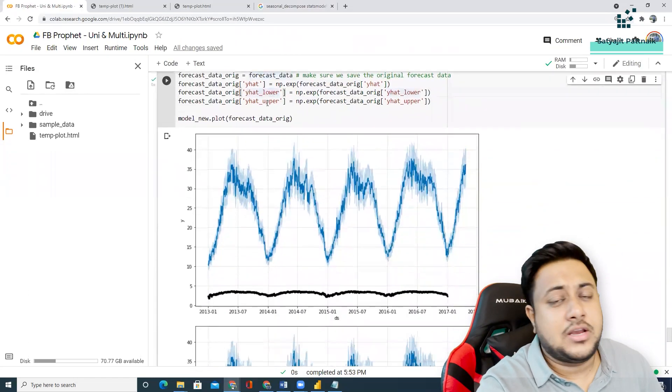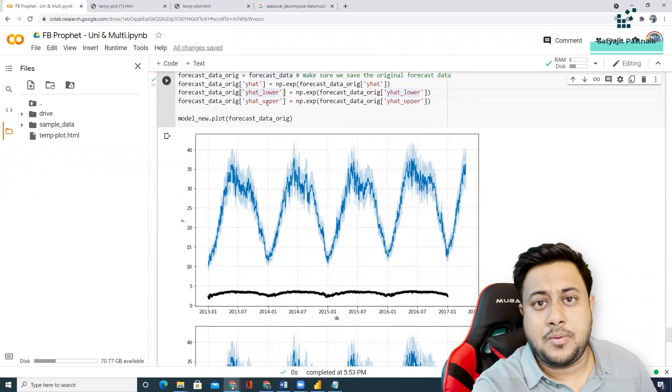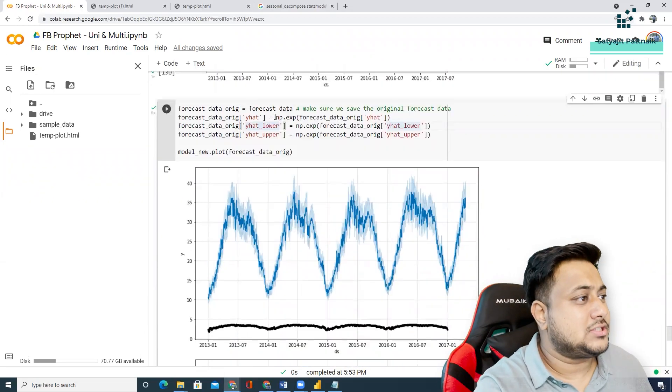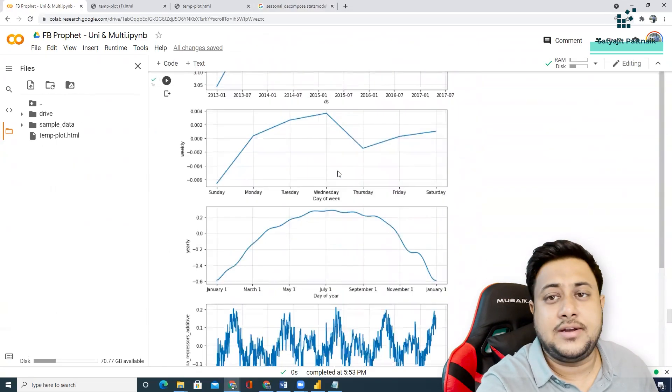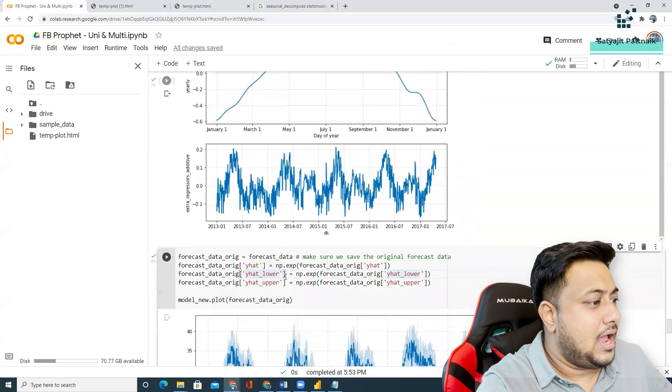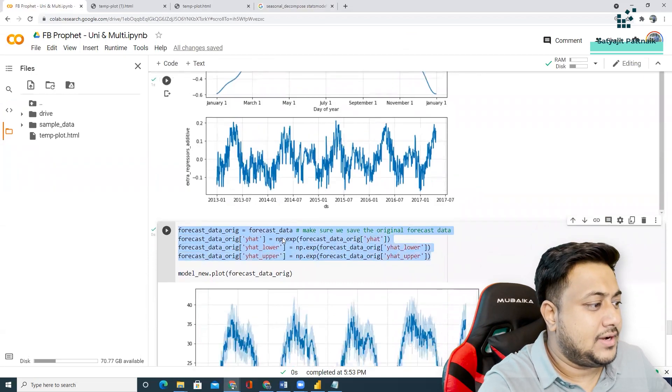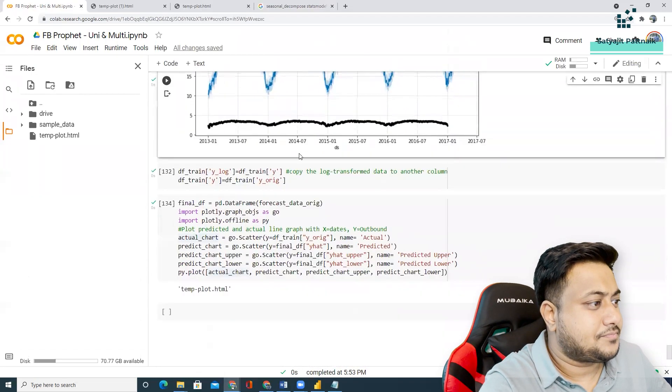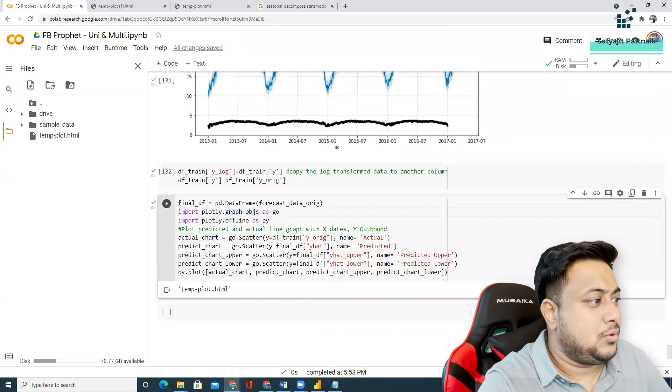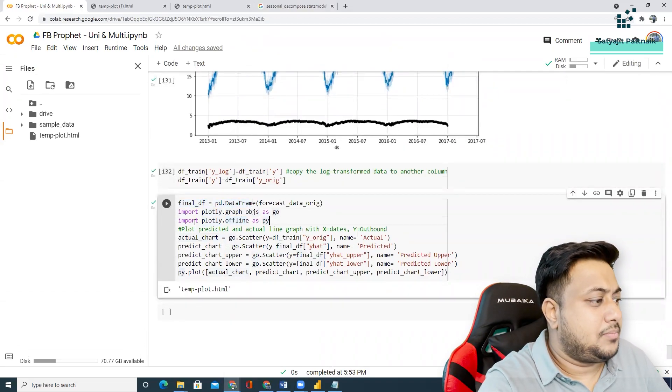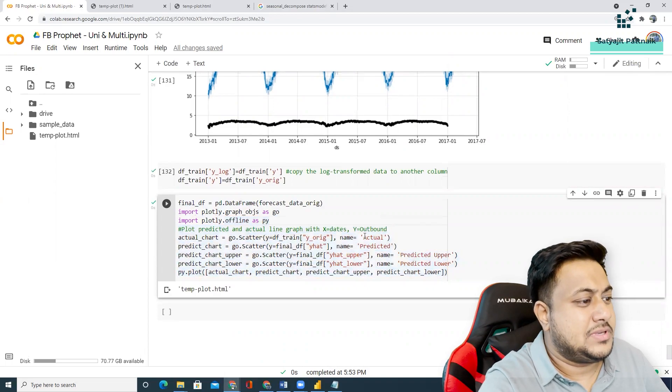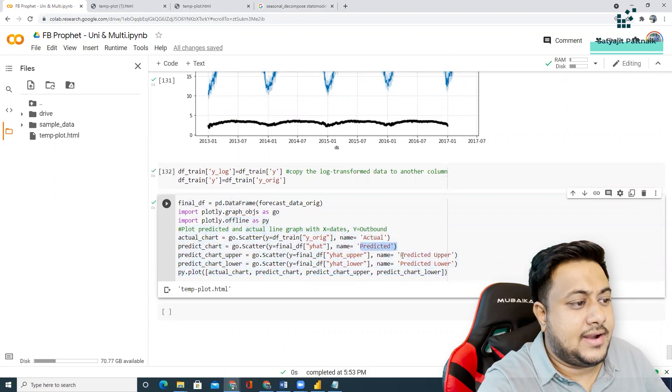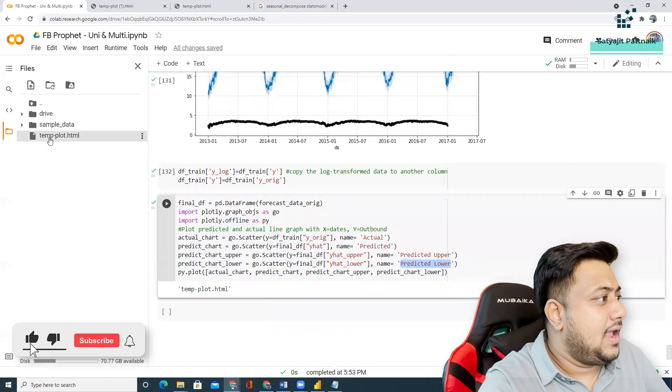And, then, I am converting my data from log to exponential. Because, before feeding the data to the model, we had done logarithmic transformation. So, here, I am doing the inverse transformation of it. And, then, plotting the same data again. And, simply, I am using the plotly.offline to plot the final graph, which is basically my actual, predicted, predicted lower, and predicted upper. And, this is what the plot looks like.